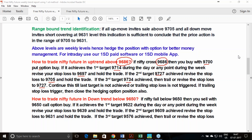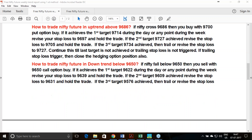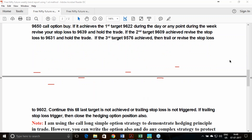Hedging is very important in my plan. Moving to the downtrend: if the price gives a downtrend breakout in Nifty below 9650, you must sell with a 9650 call option buy. This is the simplest trade plan — you can make it more complex by selling some options as well. First target is 9622; if achieved, revise stop loss to 9639. Second target is 9609; revise stop loss to 9631. Continue till the last target or until the trailing stop loss triggers.